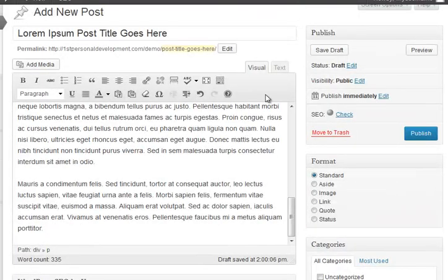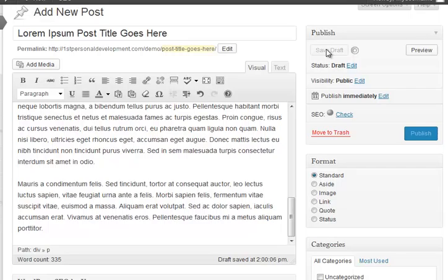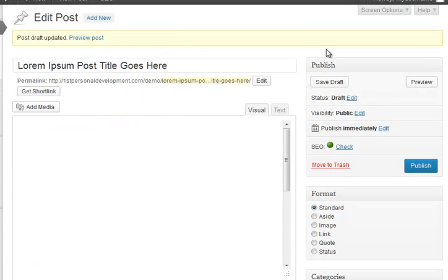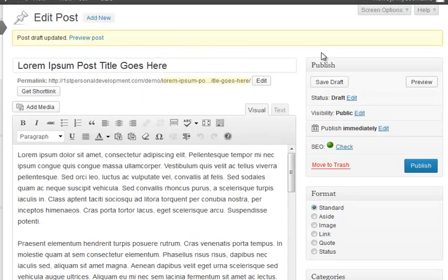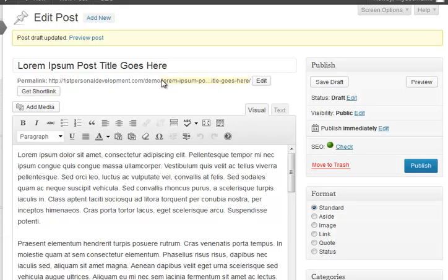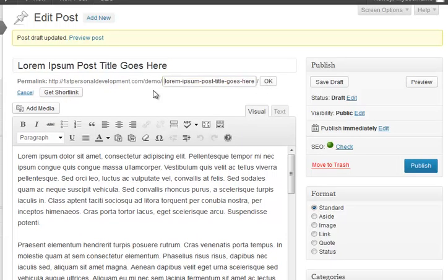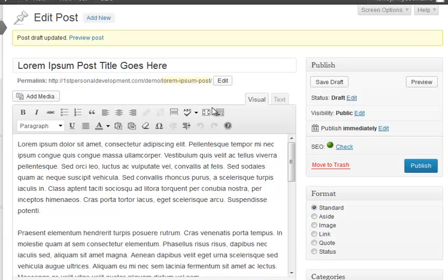Once you're happy with that, you can either save as a draft, which I'm going to do, or you could have published. That's the next bit I'm going to talk about, if you remember we set the permalink up, and that's a bit long, so I'm going to cut that down to size, change that. Up to you whether you do that or not, but if the URL goes on for too long I find it a bit yucky.